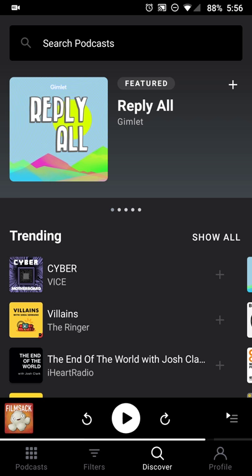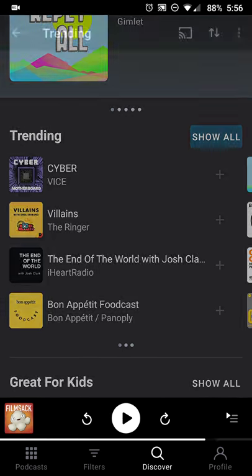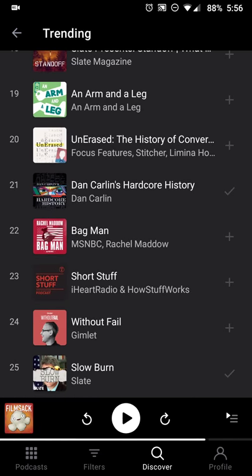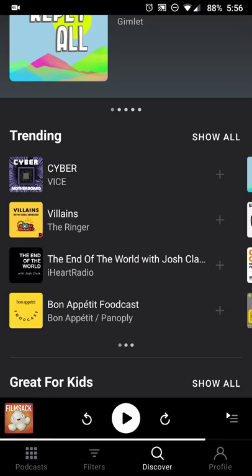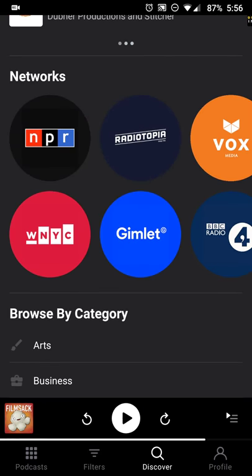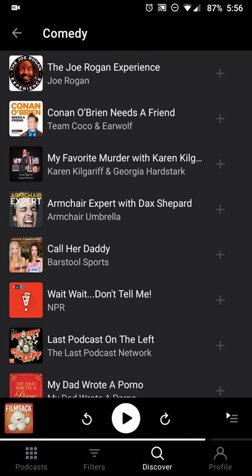The Discover tab has been moved — instead of the hamburger menu, you just hit the Discover button, which is still the magnifying glass. You'll see things like Trending, with a 'show all' option. You can also look at what's great for kids, popular in the US, various networks, categories, and things like that.